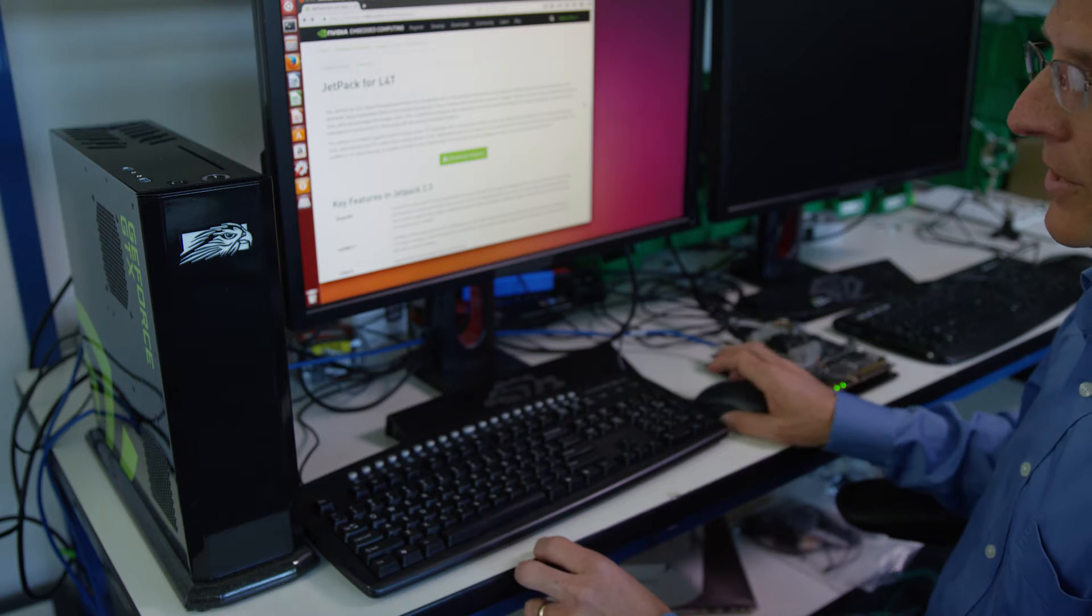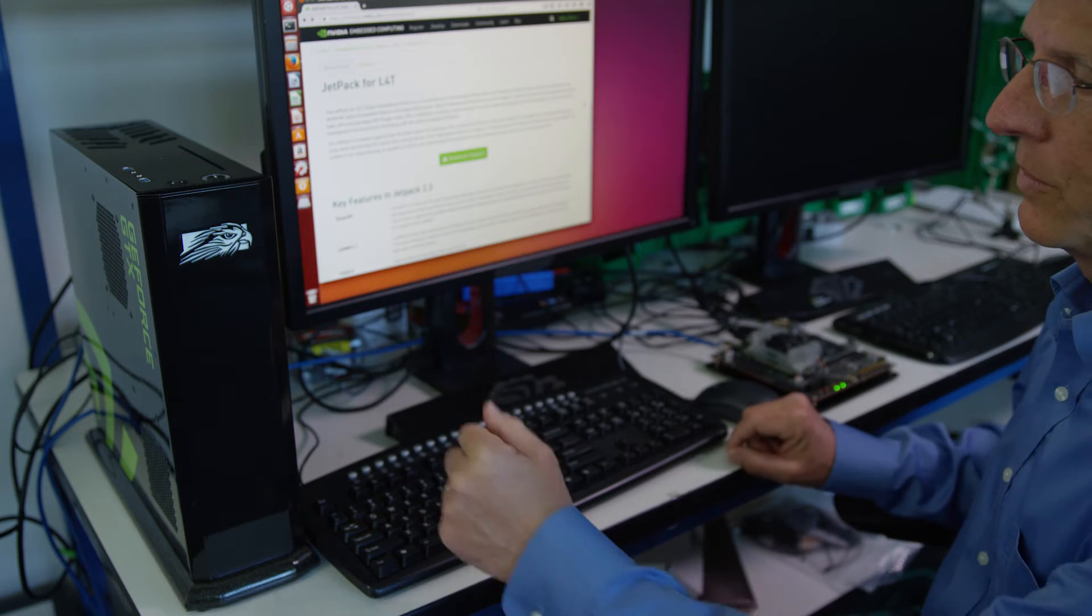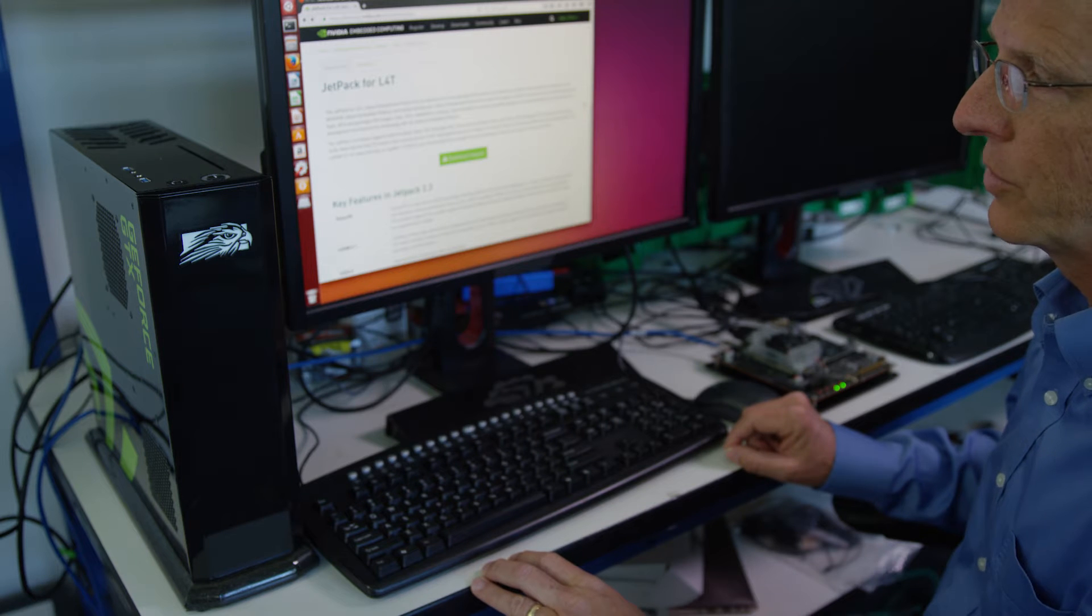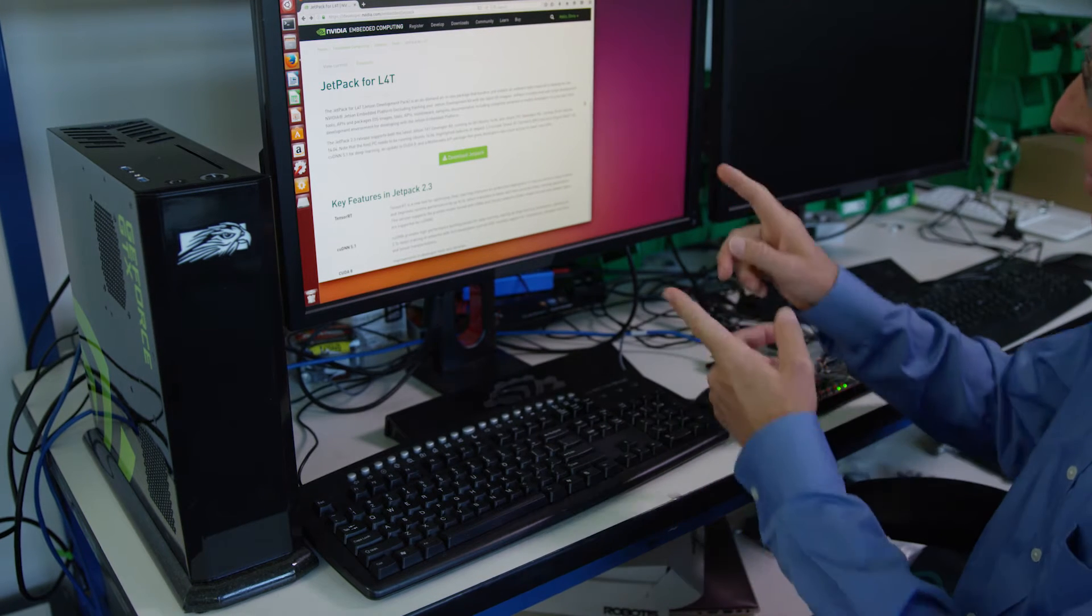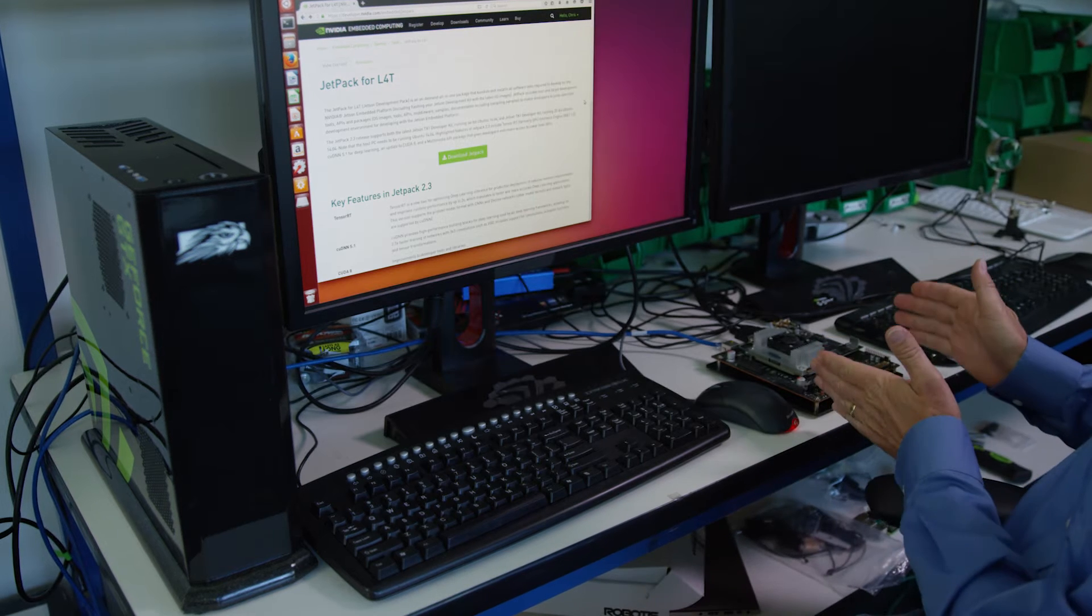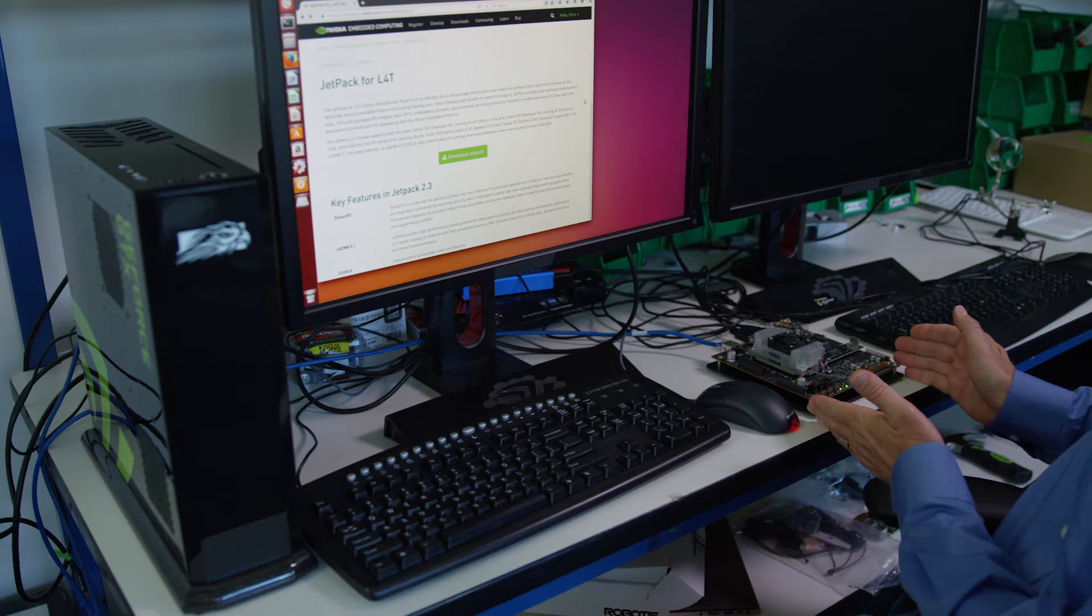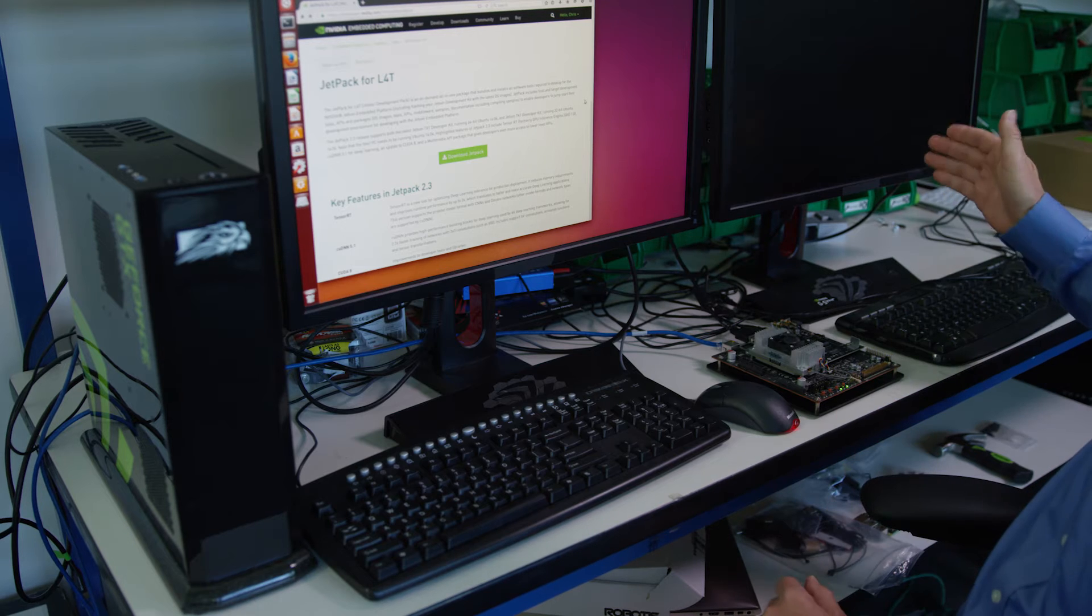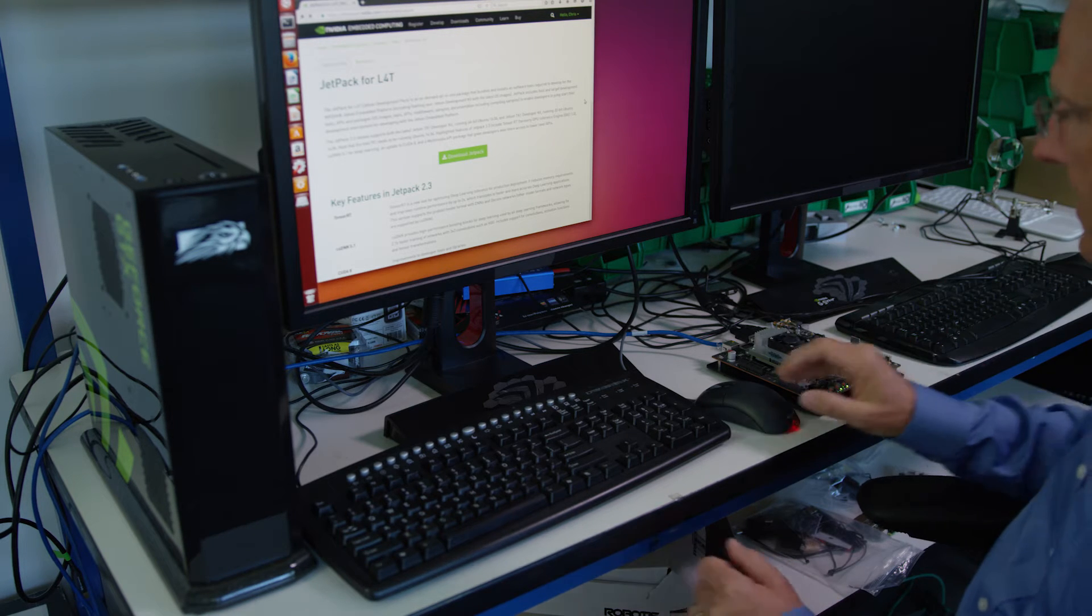Here's the hardware setup we're going to use. On the left-hand side we've got a host PC set up with Ubuntu 14.04. It's connected to the monitor, keyboard, and mouse here, and in the middle we've got the Jetson TX1 developer kit, connected to the monitor, keyboard, and mouse on the right-hand side.